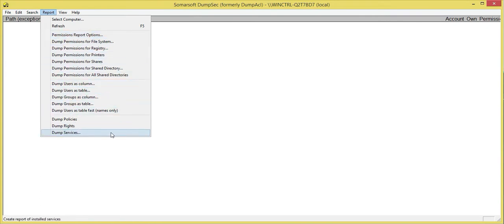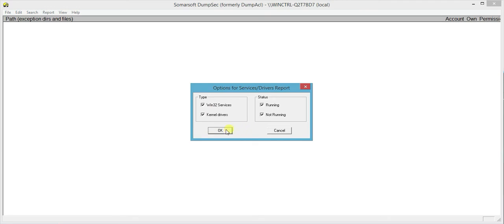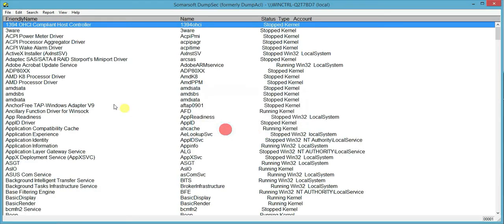So let's begin with the first one, let's dump services. Let's click on here and now you can see you can select type and status. Let's go with the default which is everything is ticked.